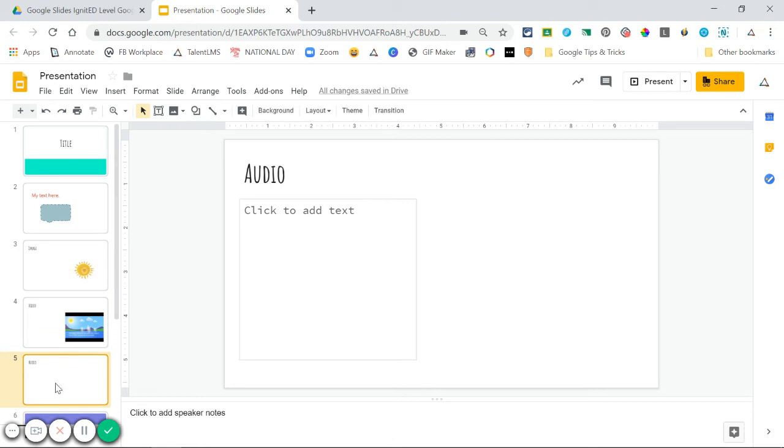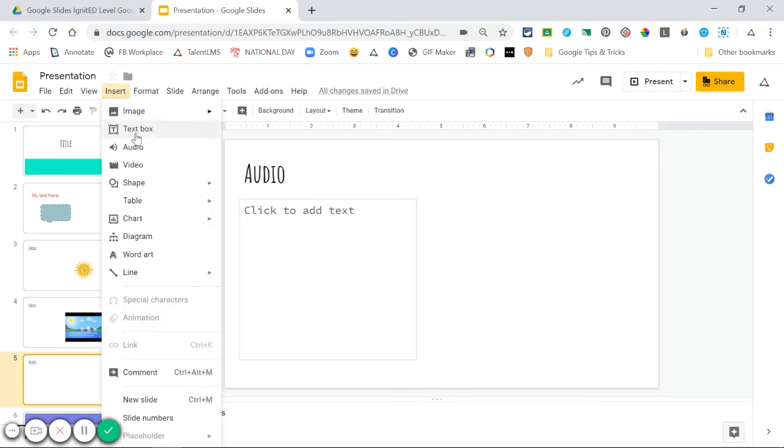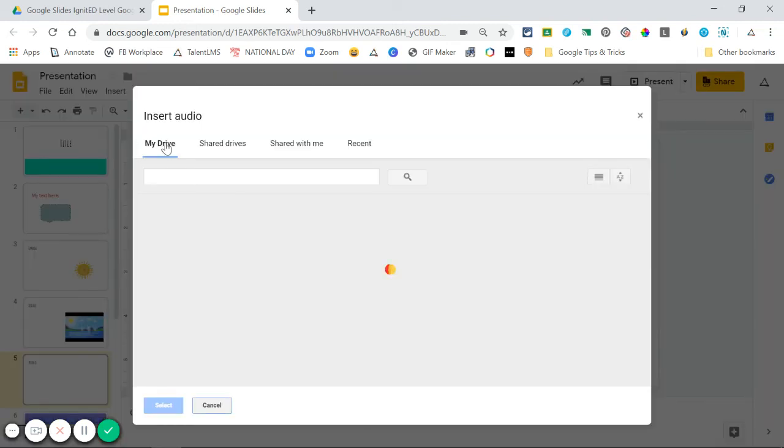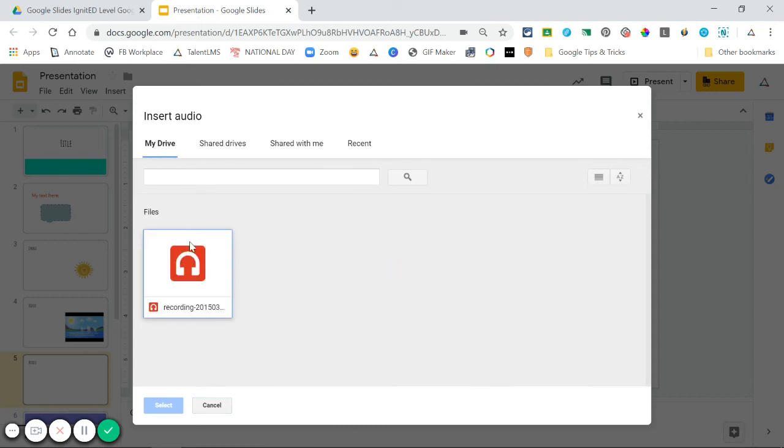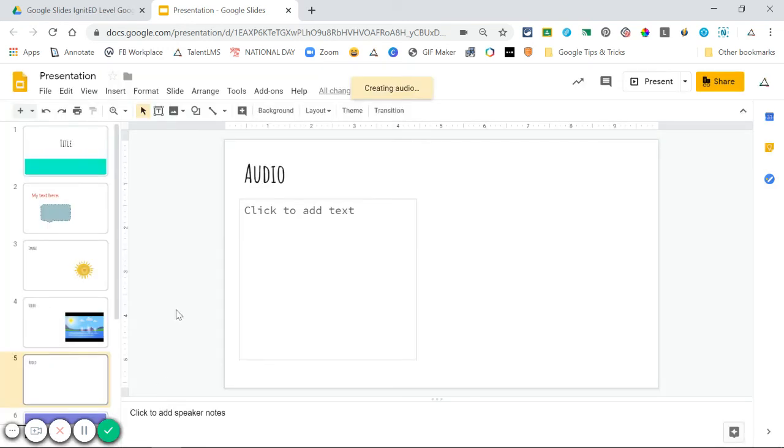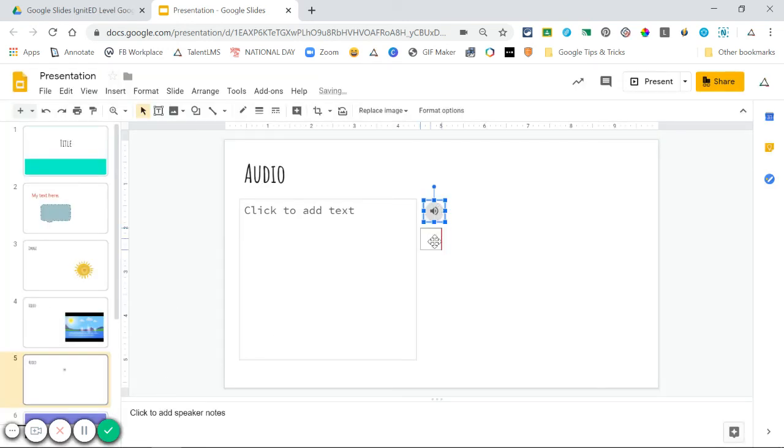To insert audio into your slides, again you'll go to Insert and choose Audio. From here, you only have the option of inserting audio from your Drive. Choose the file that you want to insert and click Select.